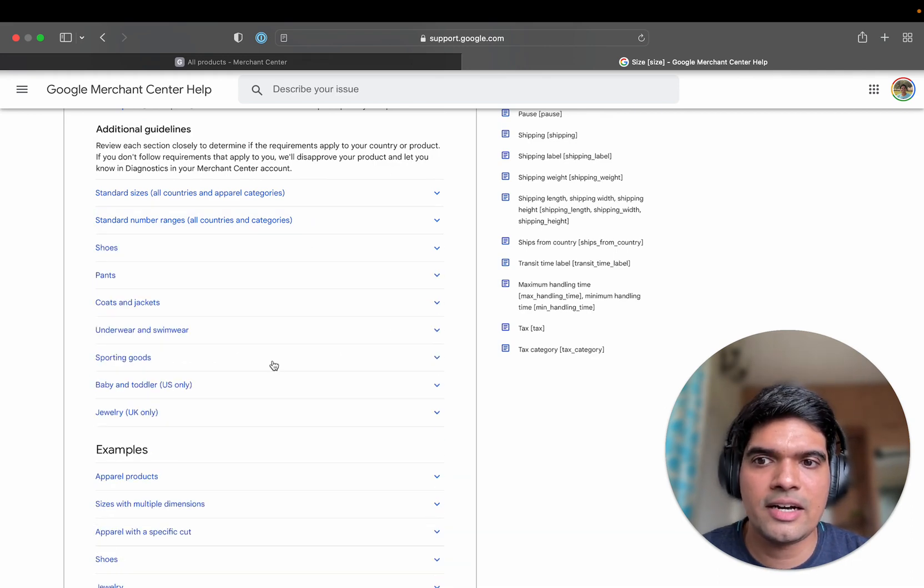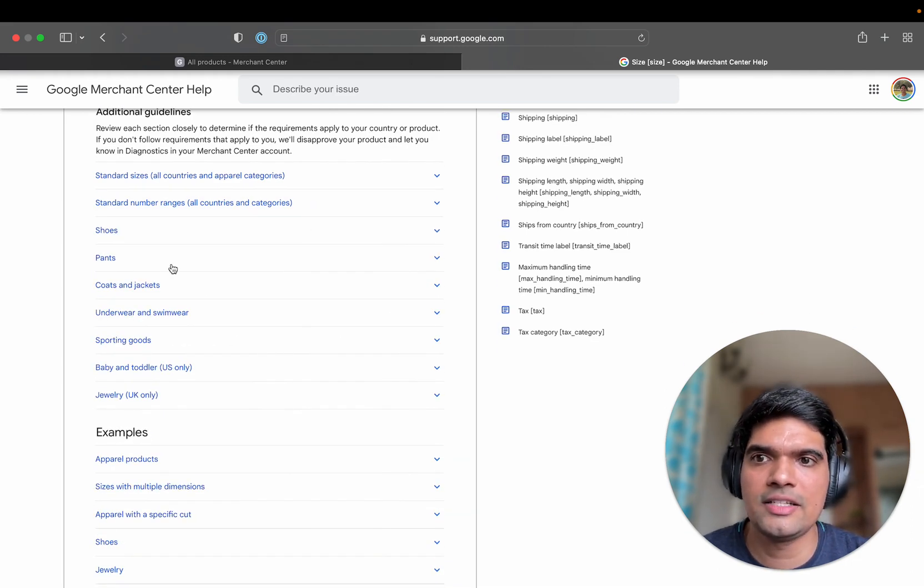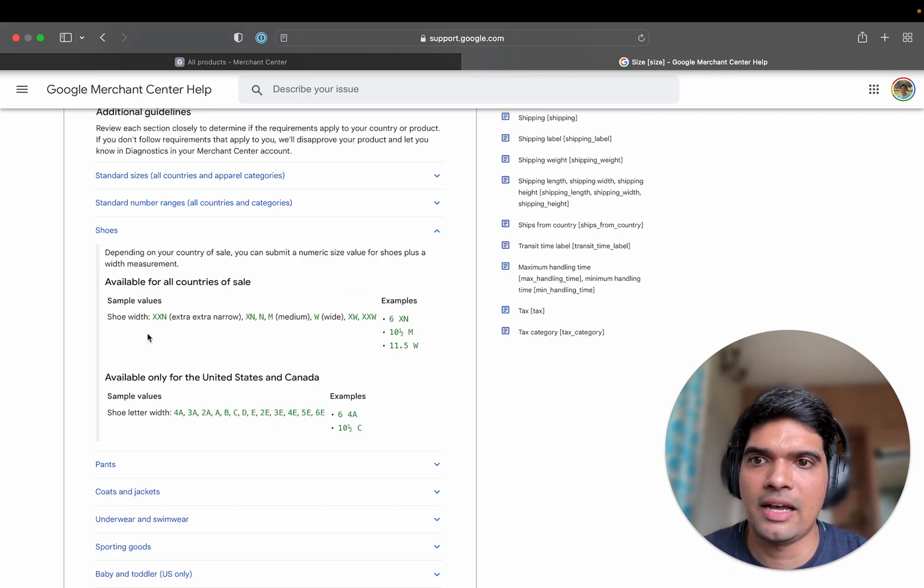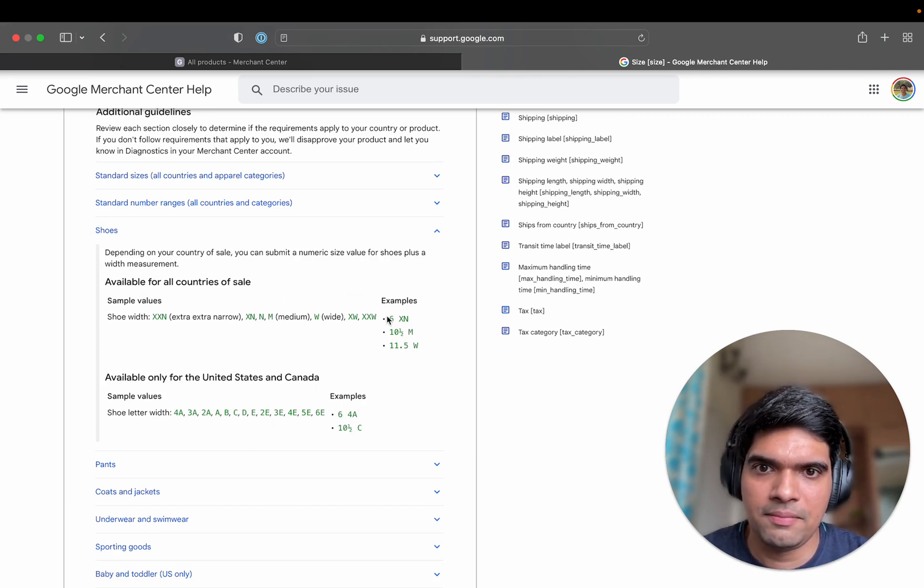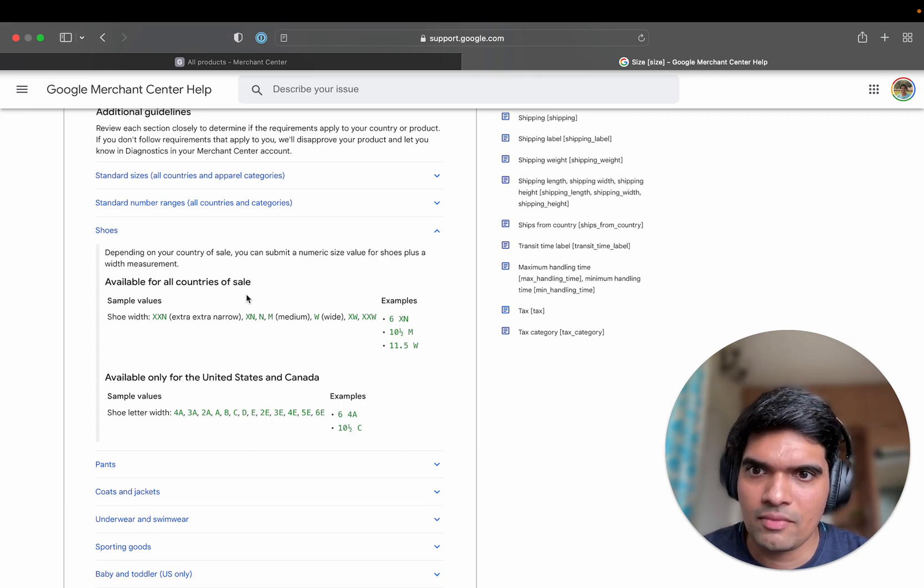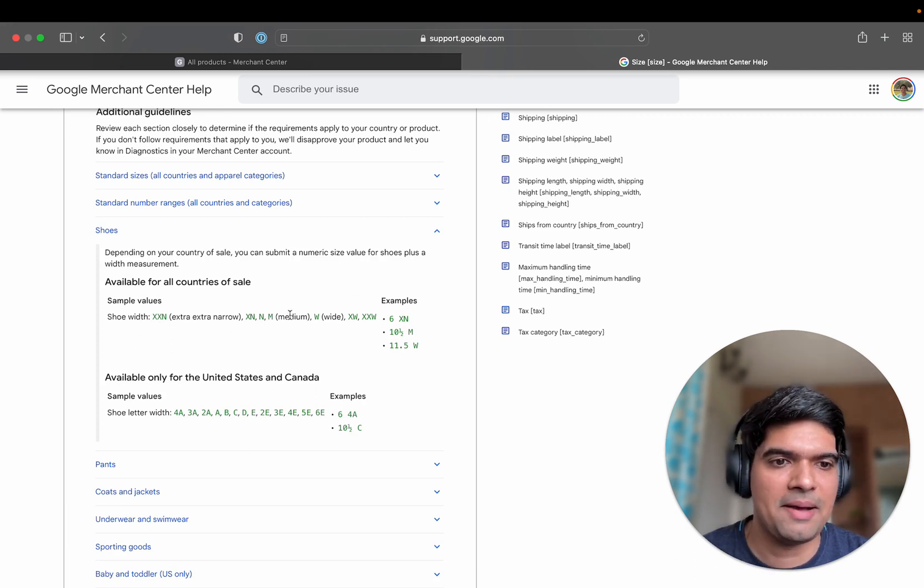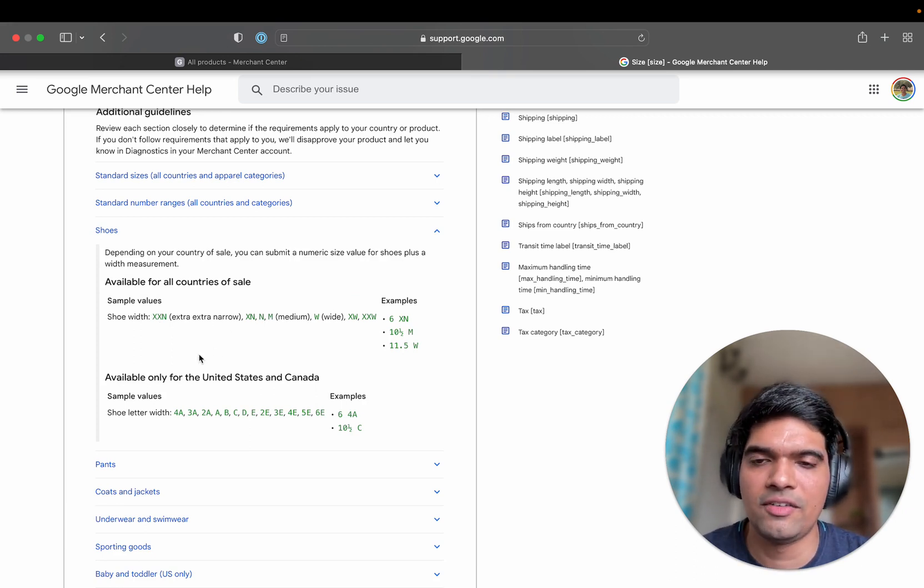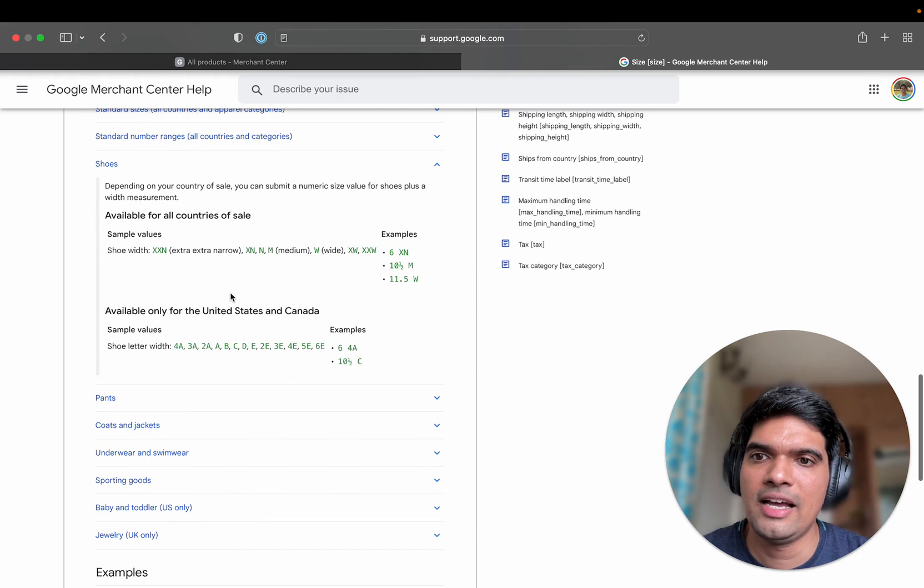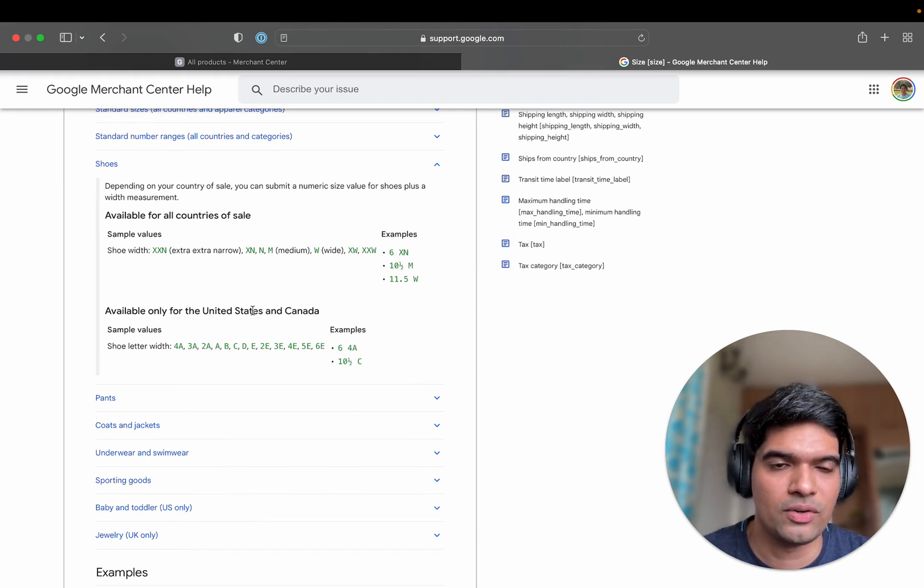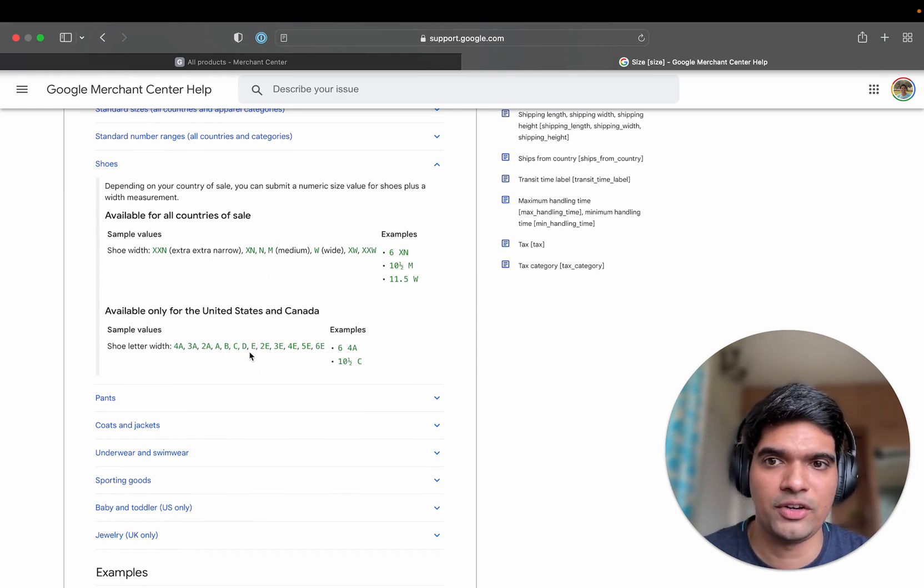Now there are special categories, like for example shoes, you can have XXN, XNN and all these values and there are some things that are only available for the United States and Canada.